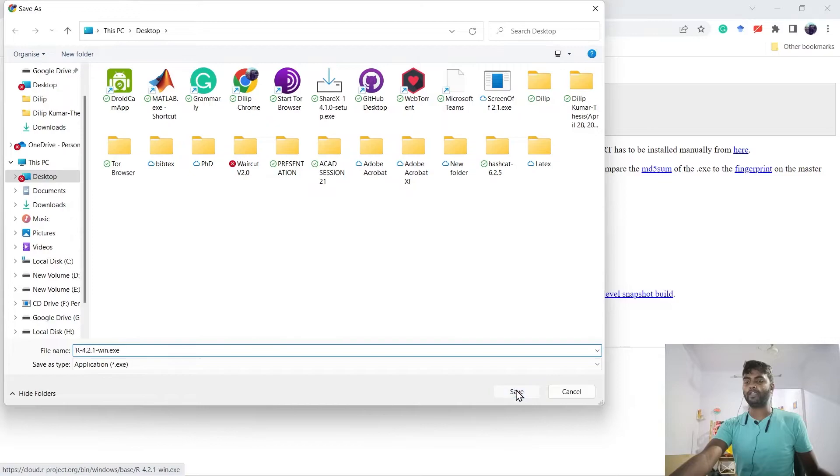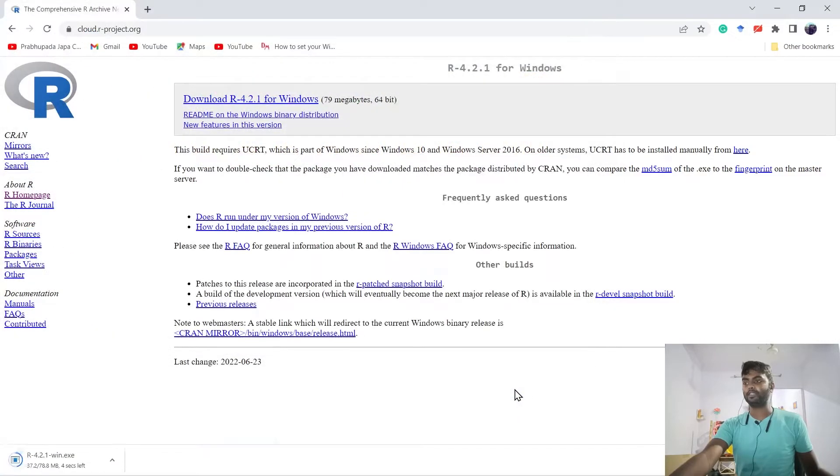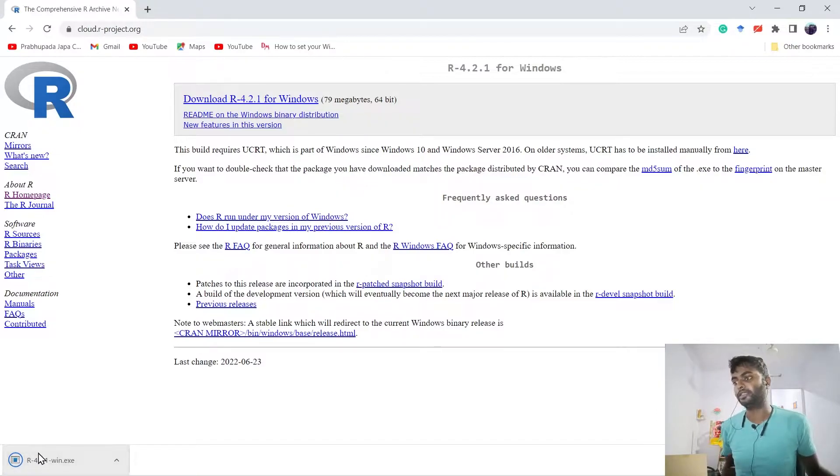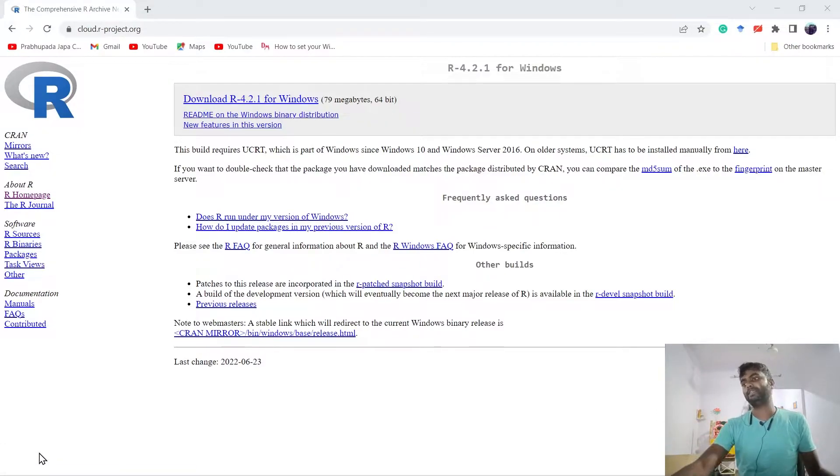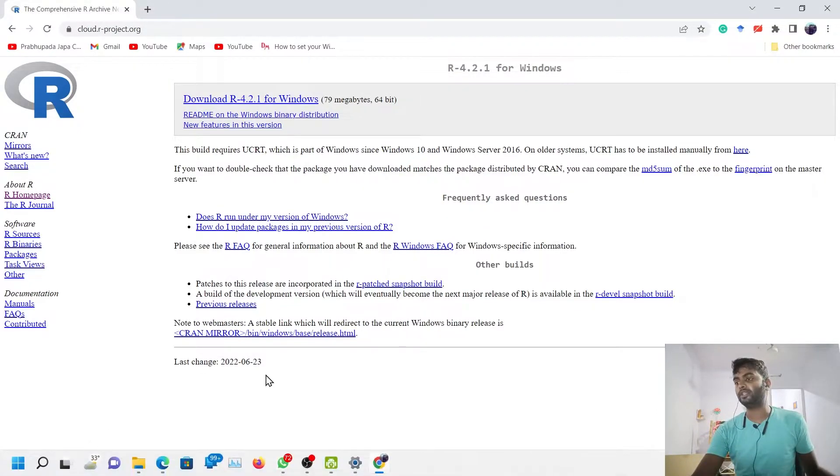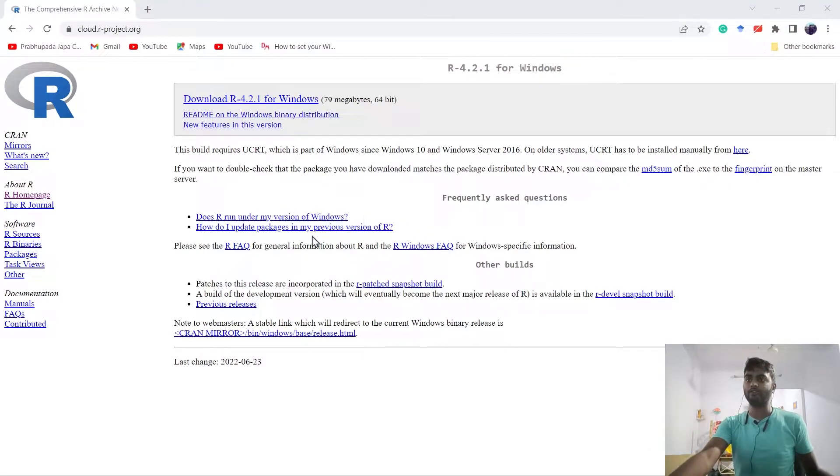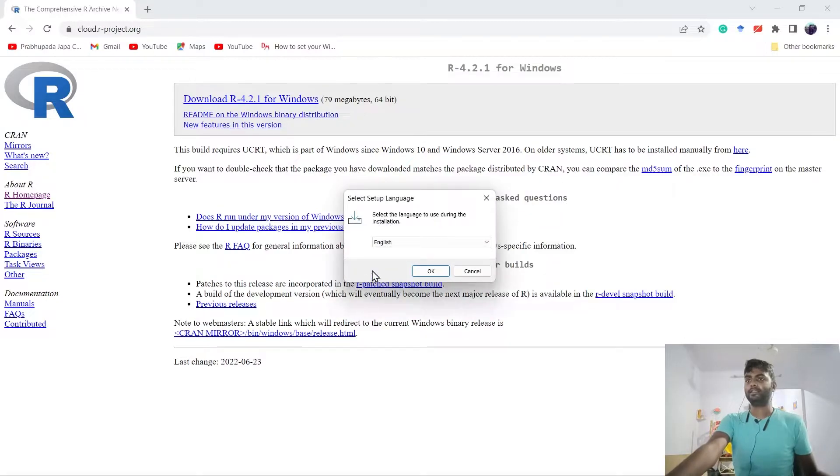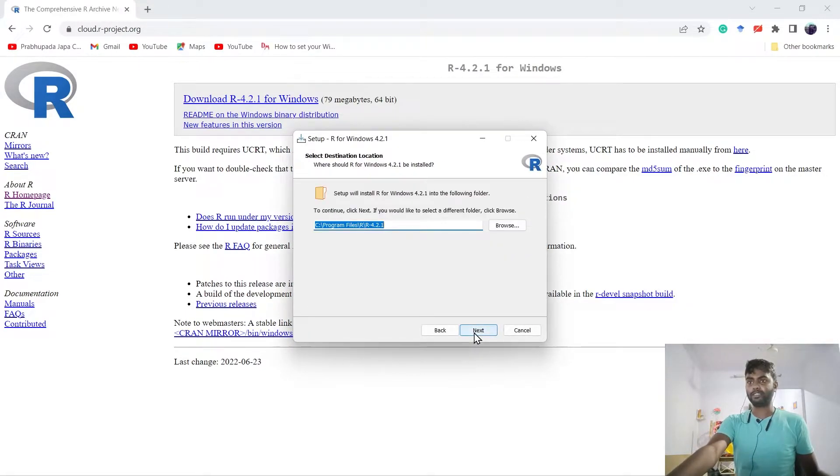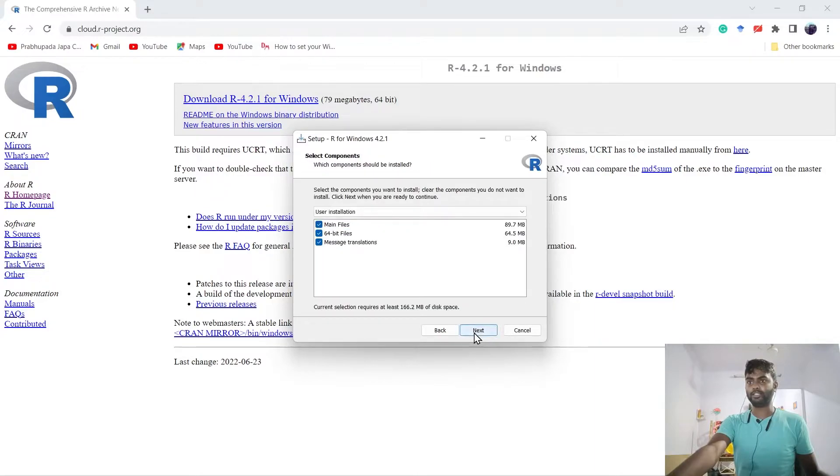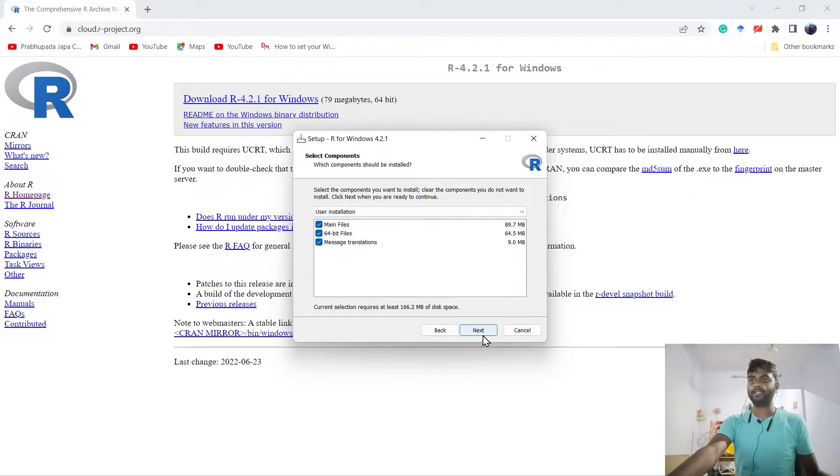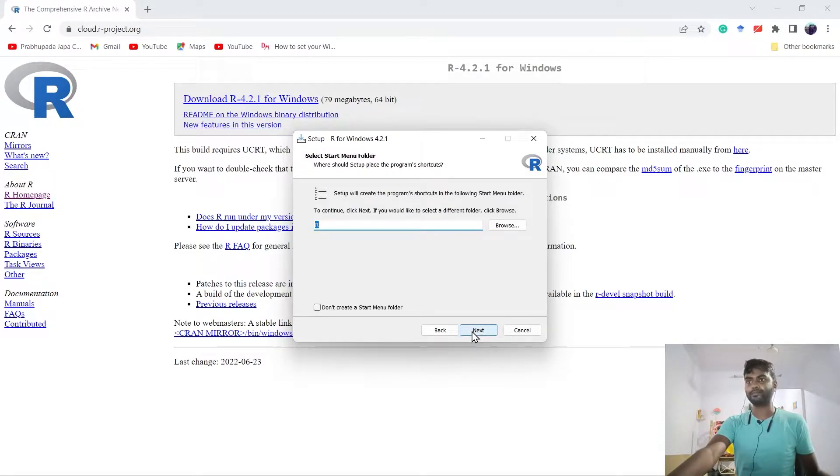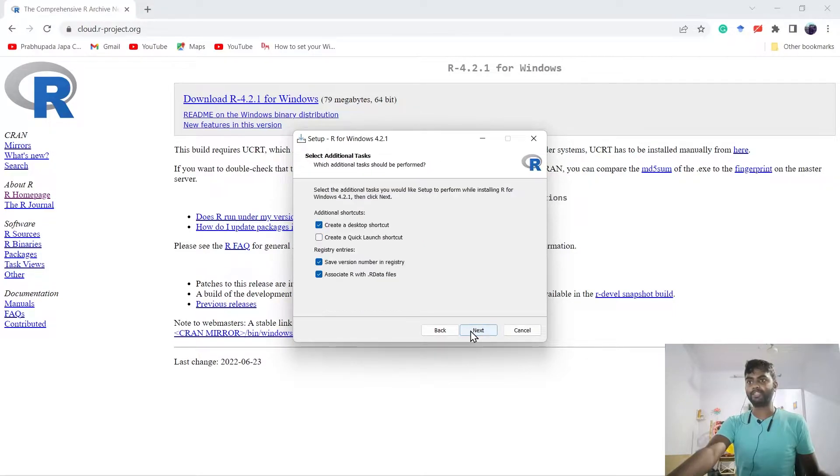So we have to save it. My system internet speed is fast, so I downloaded it in two to three seconds. Now we have to install it. Click on the downloaded file. Press Yes, select English, OK. Select all the defaults: Next, Next, Next. Main file, 64-bit file, message translation Yes, accept default, Next, Create.